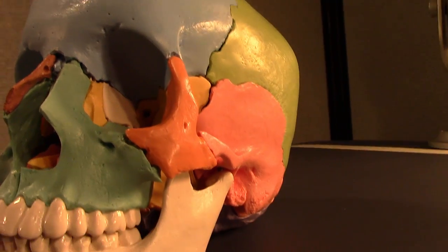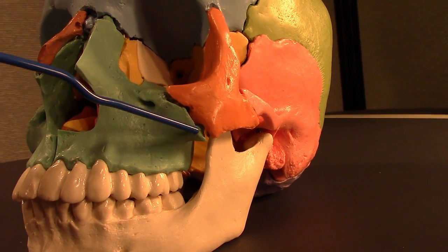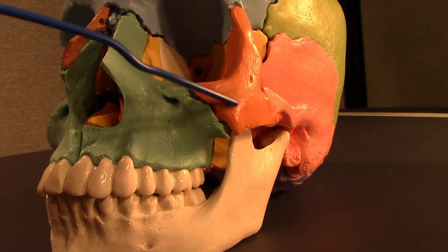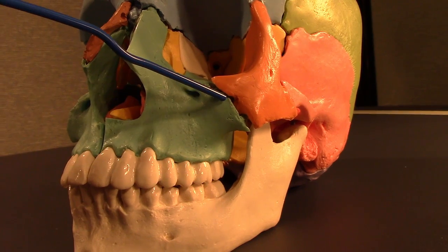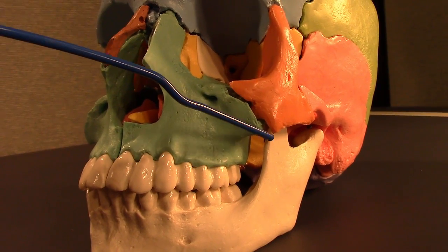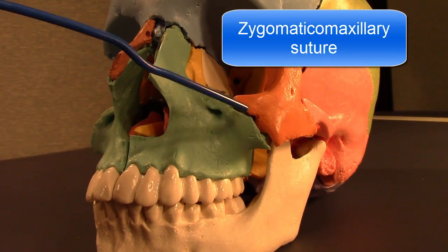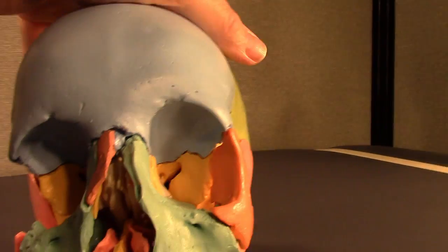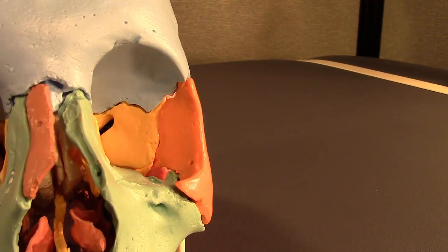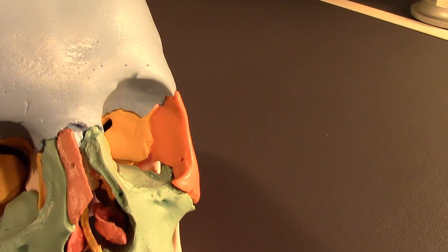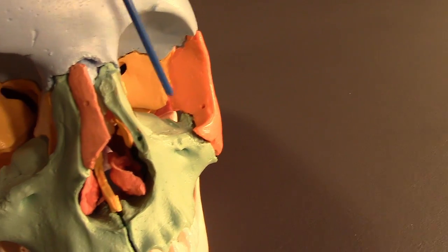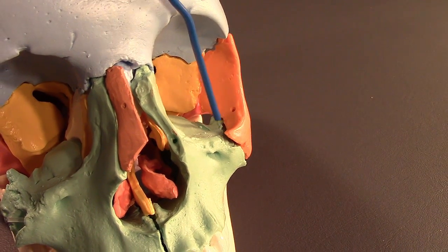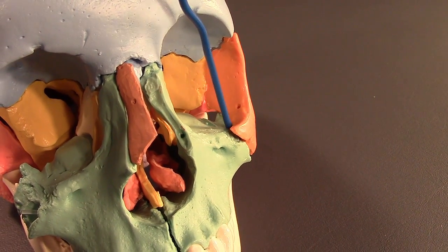Let's flip back to this side and continue with sutures. We have a suture here between the zygomatic process of the maxilla and the zygomatic bone — this is called the zygomatic maxillary suture. Going into the orbit, you can see it again right here — that's still the zygomatic maxillary suture.